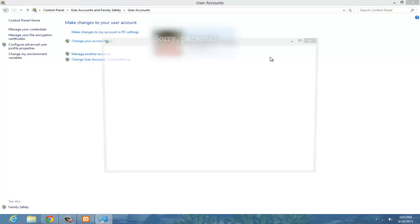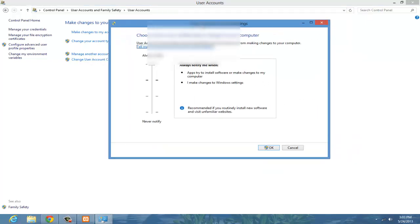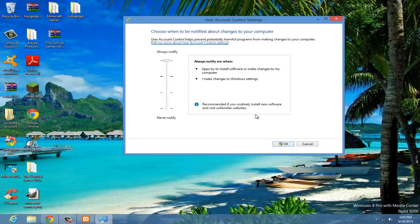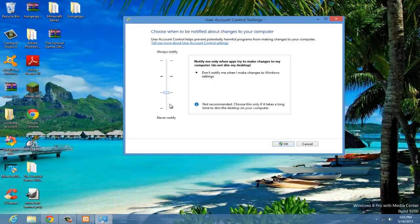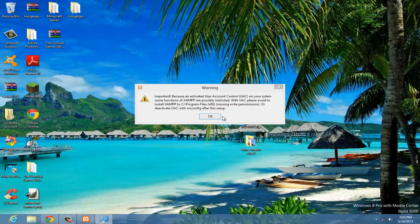If something pops up, just click yes, and then click never notify, just go all the way down. And then hit yes if something else pops up, and now you can hit okay.